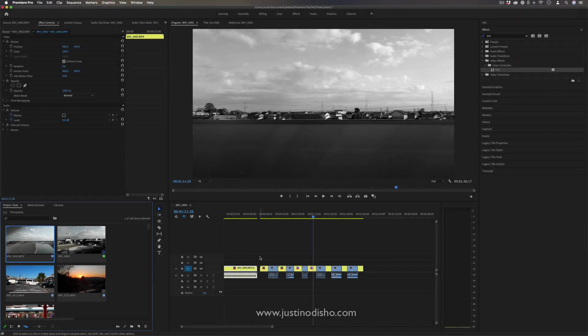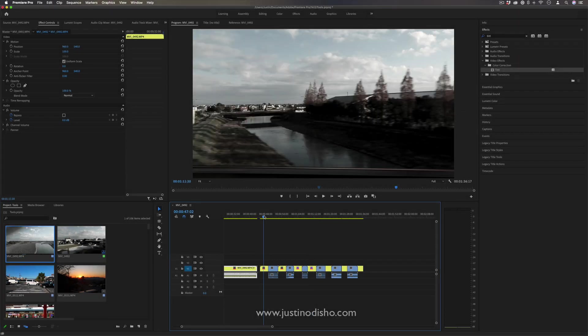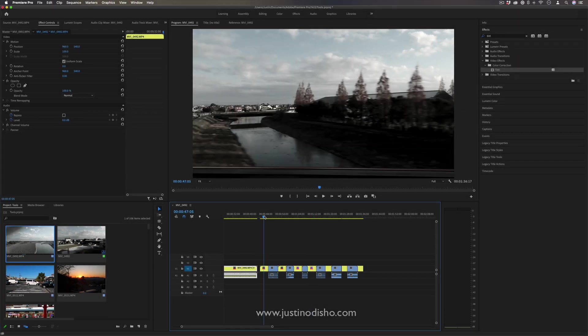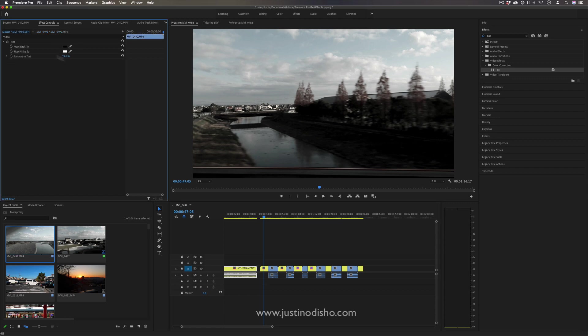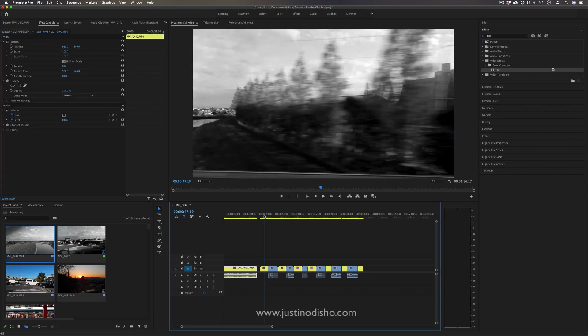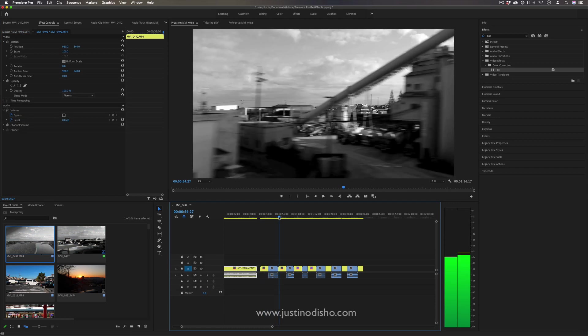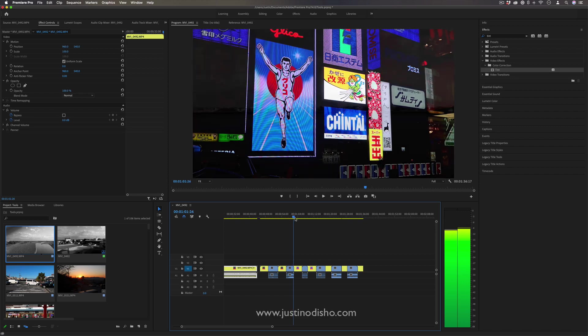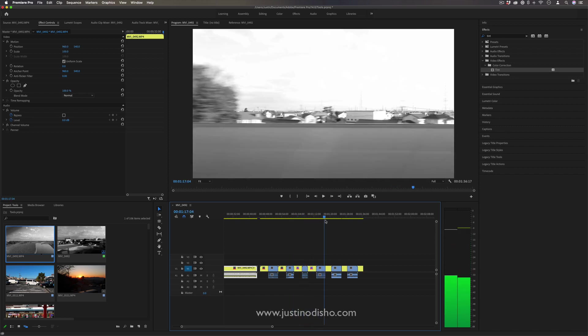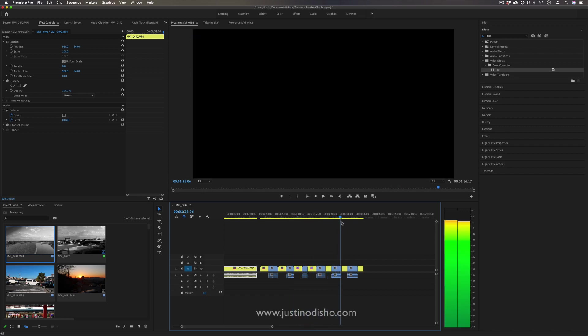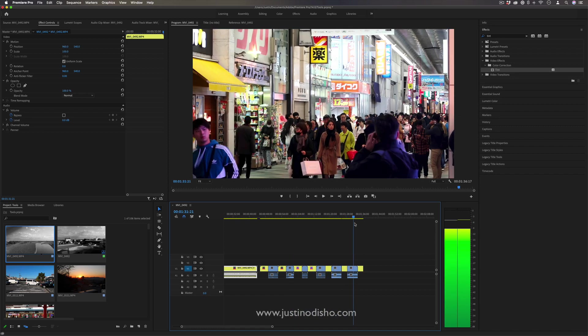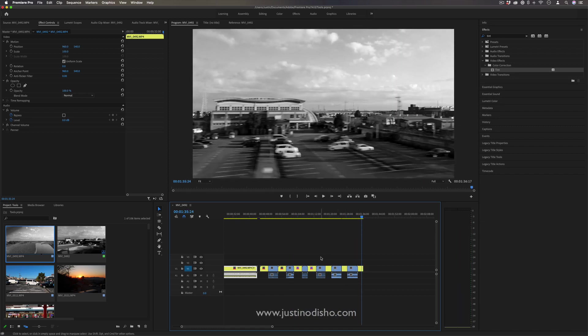So now when I go through and look at all my clips, they all have the same master effect controls or master effect. And I was able to get that black and white look on every single instance of the clip without having to do it one by one.